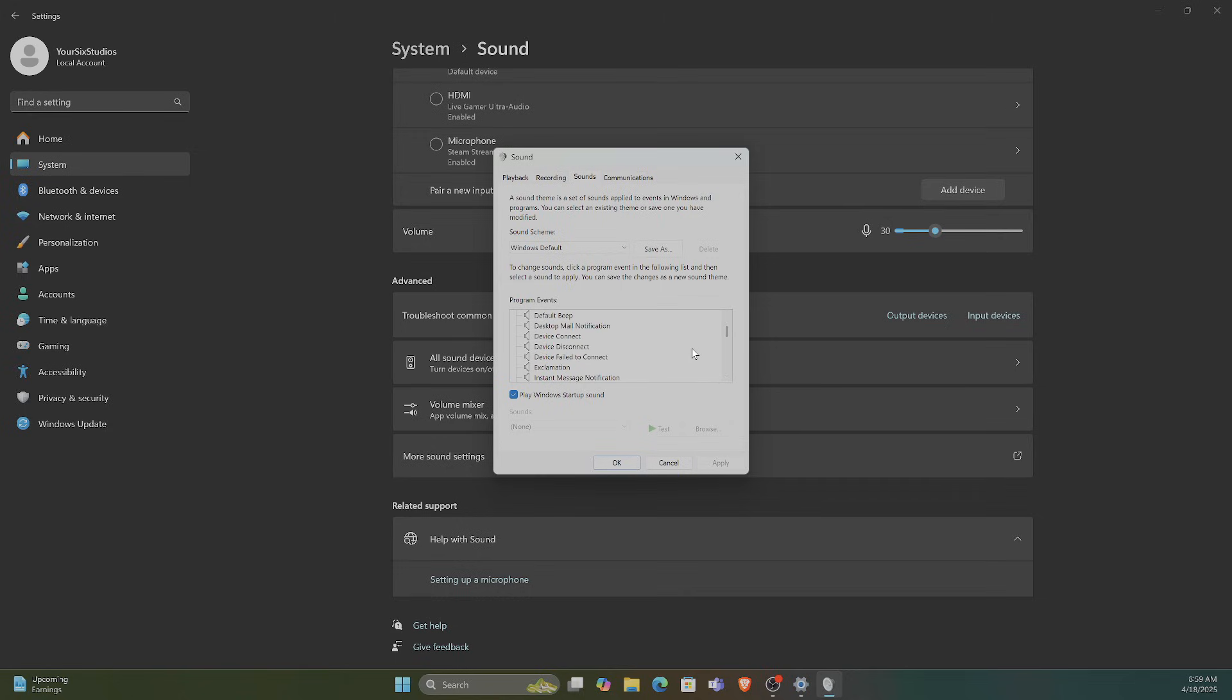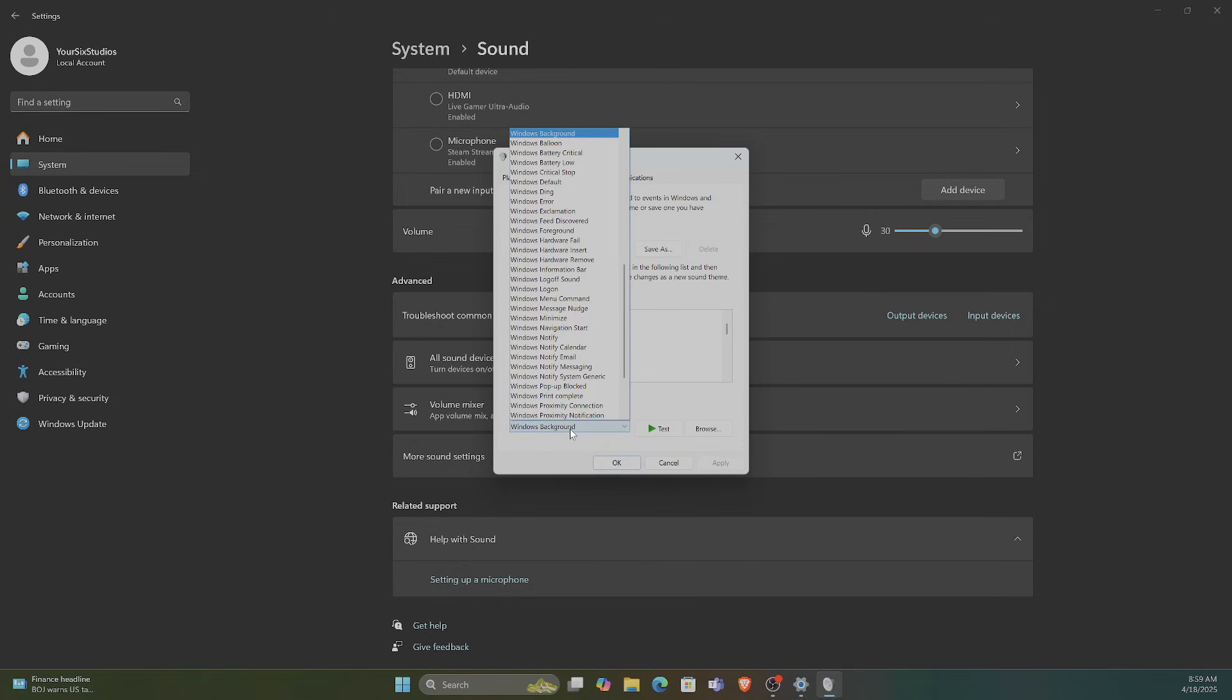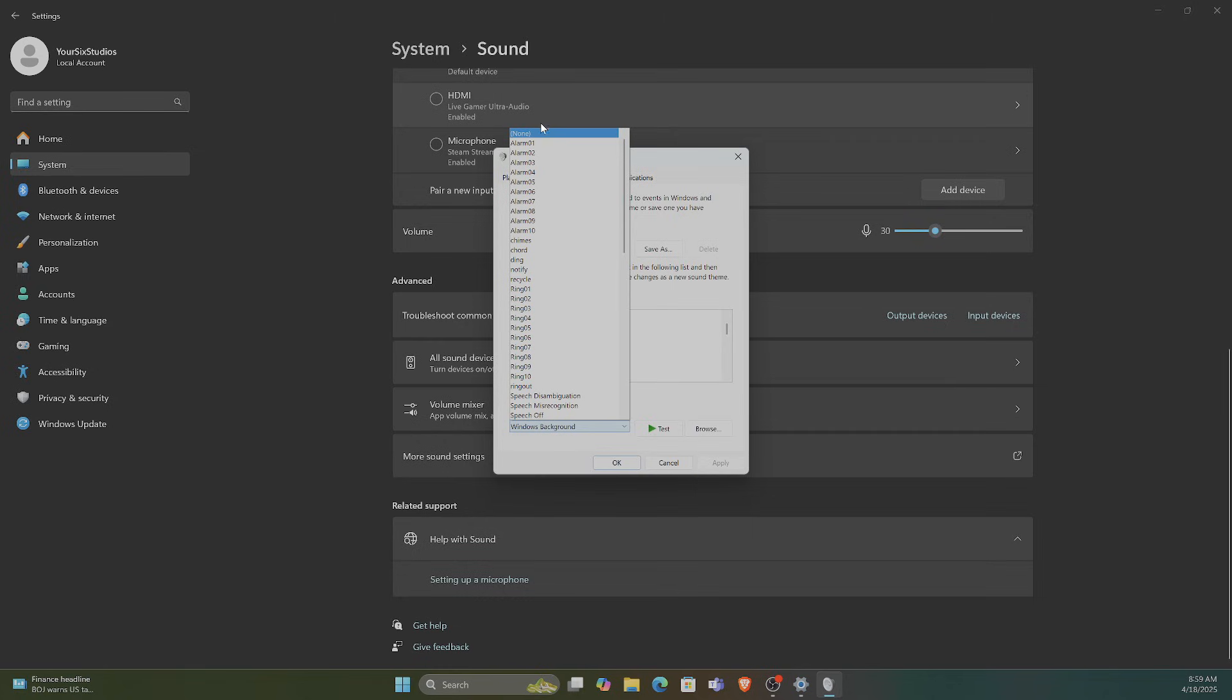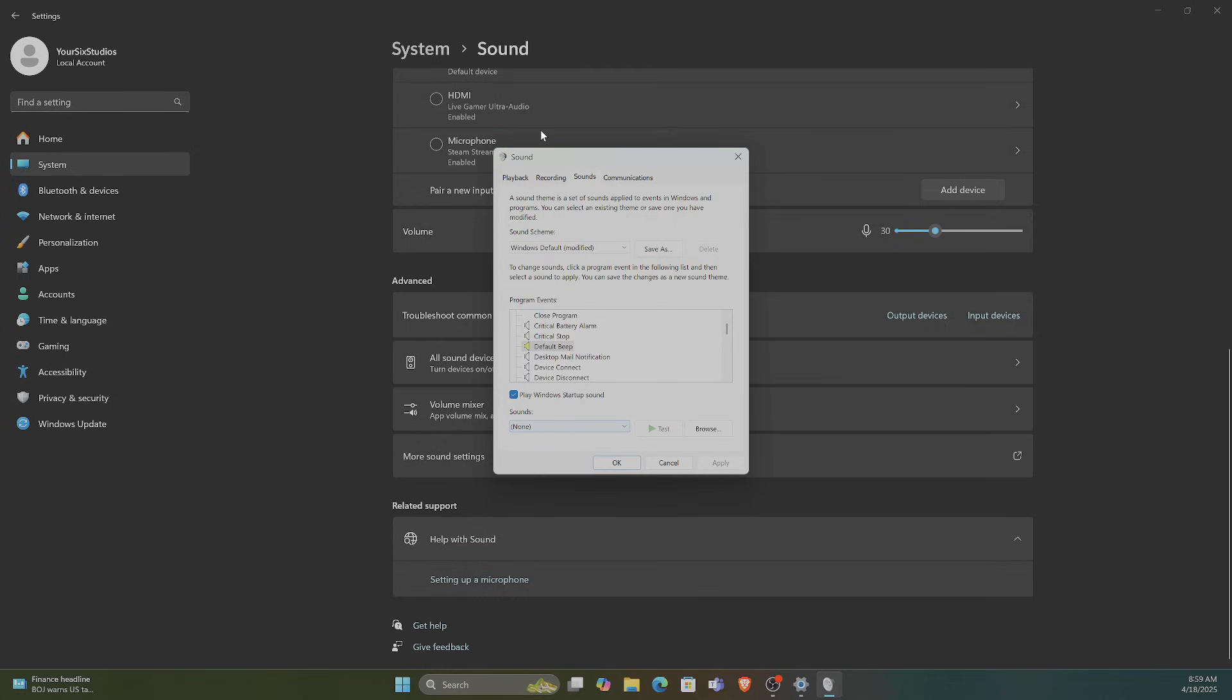Scroll down, and we are looking for Default Beep. Then we can choose it, and then go to None. So there's no audio for the beep. Then go to Apply.